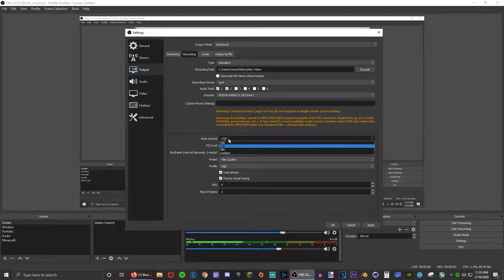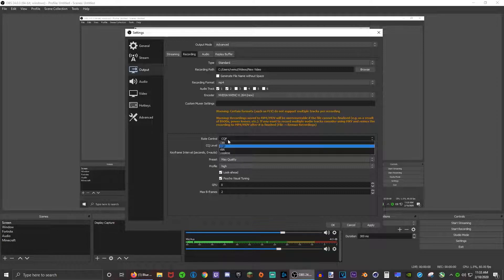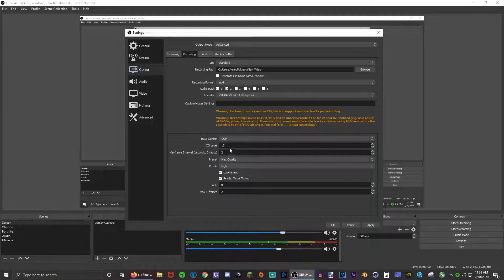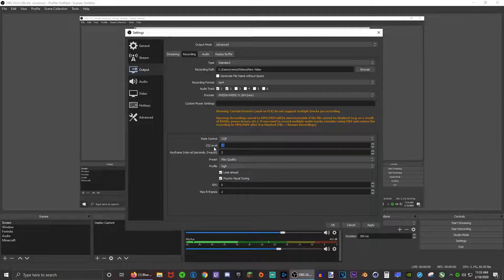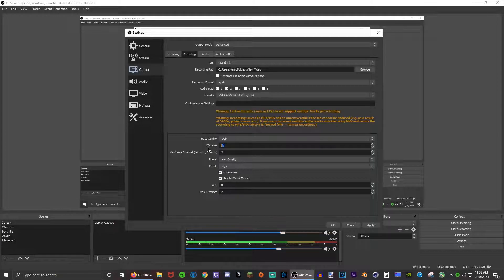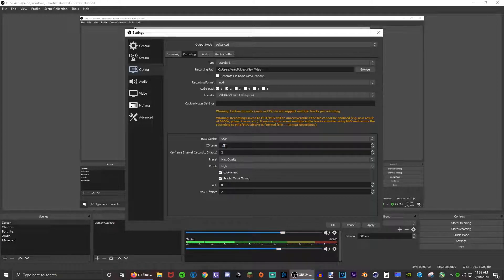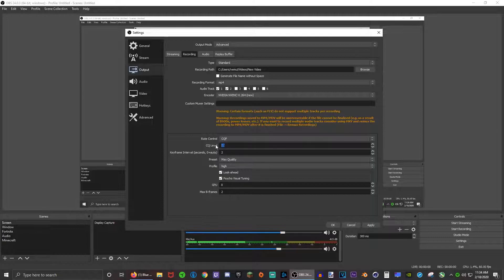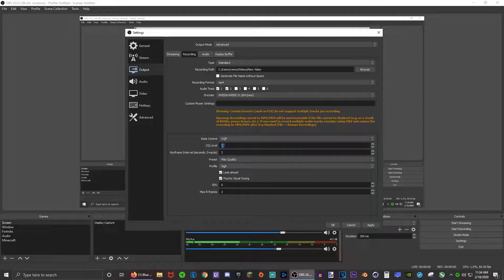Now down to rate control, I use CQP. Basically what this does is it keeps the bit rate similar to what this value is. If this value increases then the quality of the video will decrease. If this decreases then the quality will increase. I know it's kind of confusing.